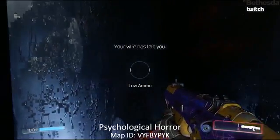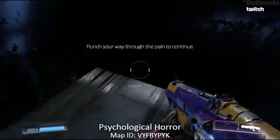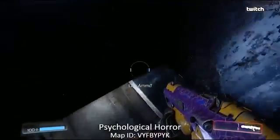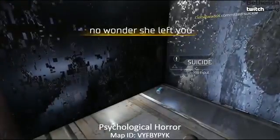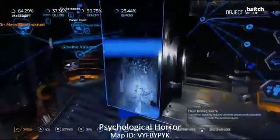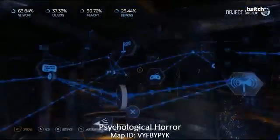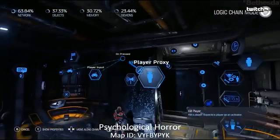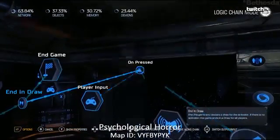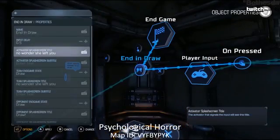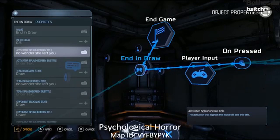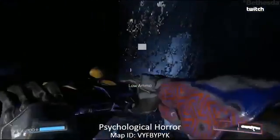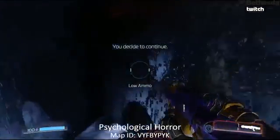In this map the first line you see is 'your wife has left you' — highly positive stuff. You can pull the trigger or punch your way out. If you pull the trigger it immediately kills you and says 'no wonder she left you' — very dark. The way the map is built: you start inside a player-blocking volume hidden in a tiny room. It checks player input for the fire-weapon command, and if you press fire it kills the player and goes to an end-game screen with that uplifting message.